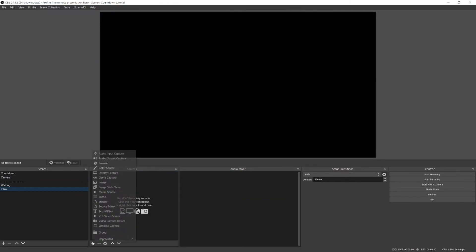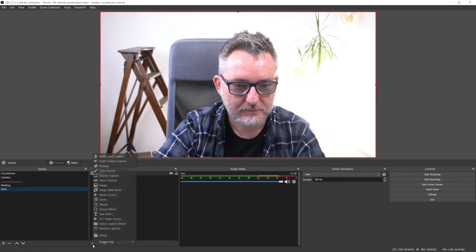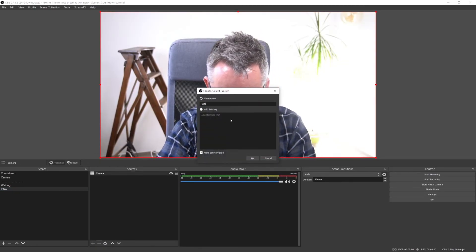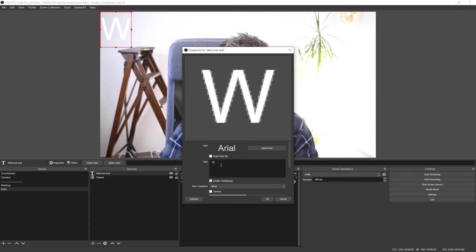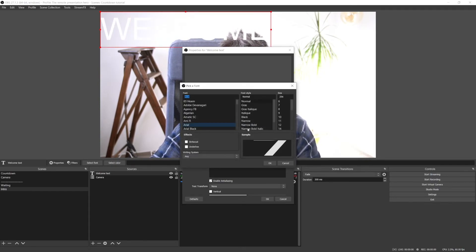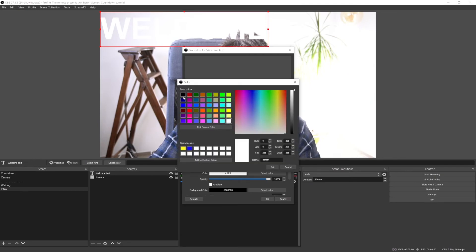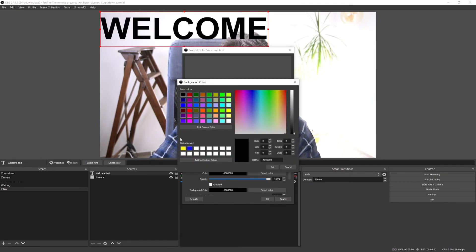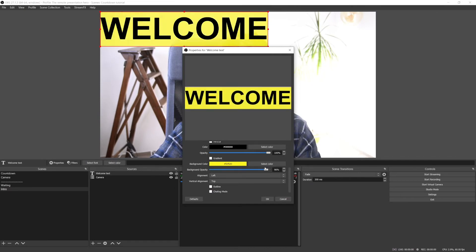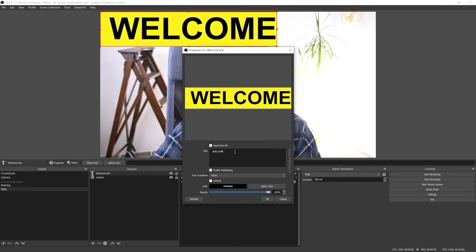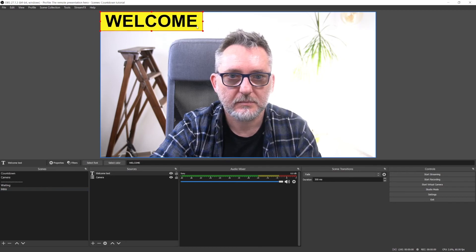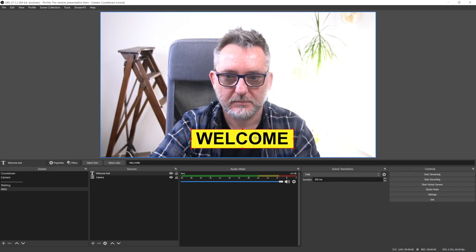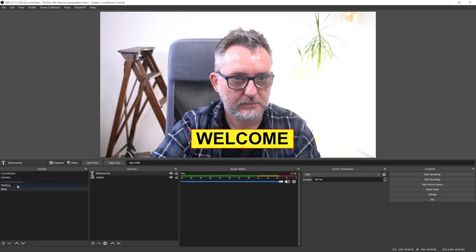In the intro scene, I'll include the camera nested scene and I will also add a welcome message. So let's add a text, write welcome, make it Arial black, choose yellow background and turn the opacity to 100% and add one space at the beginning and one at the end to make it look nicer. Let's resize it and reposition it. And that's my intro scene.